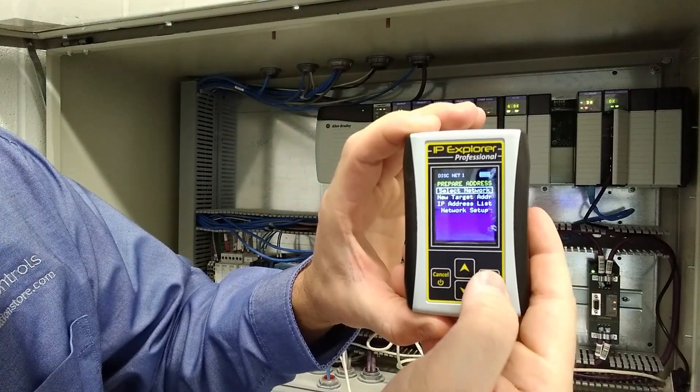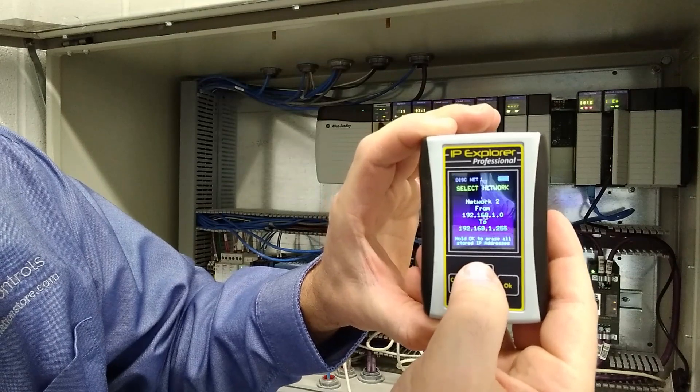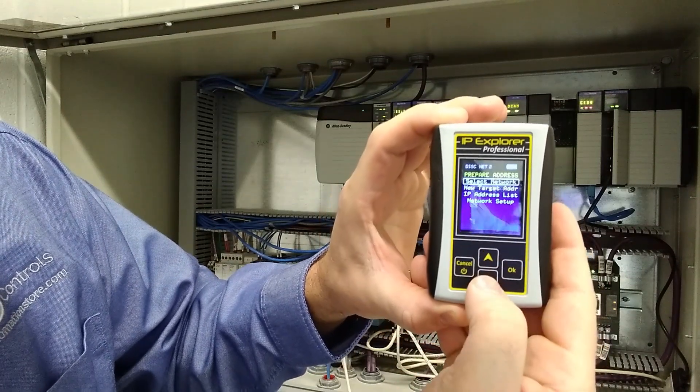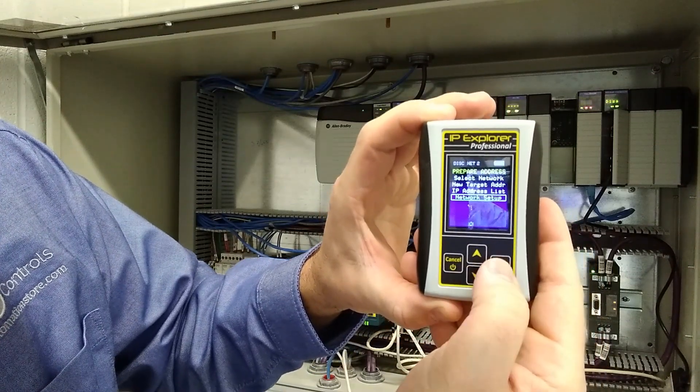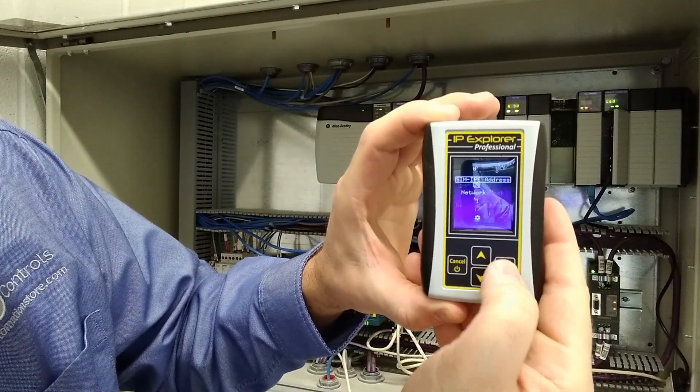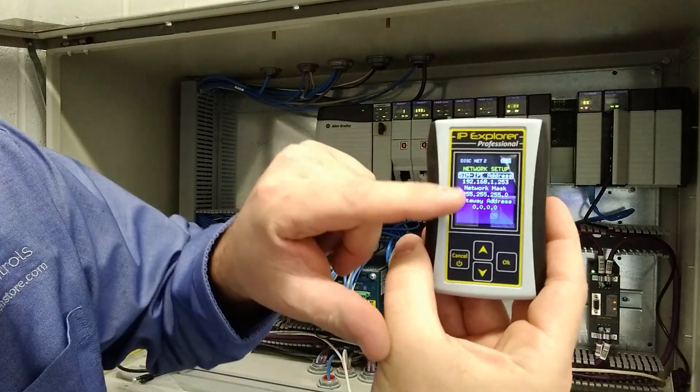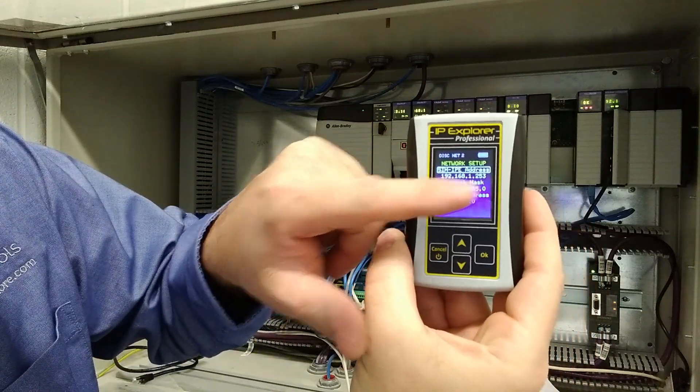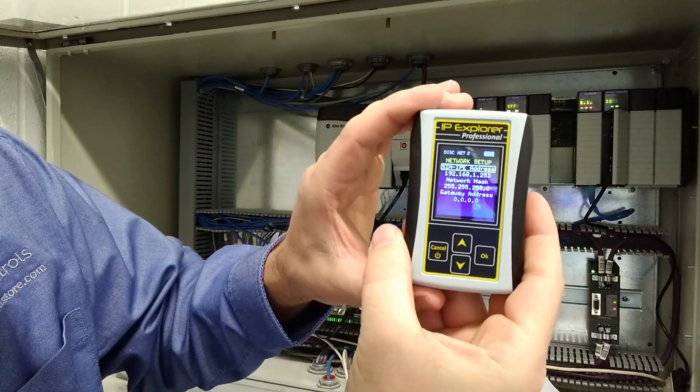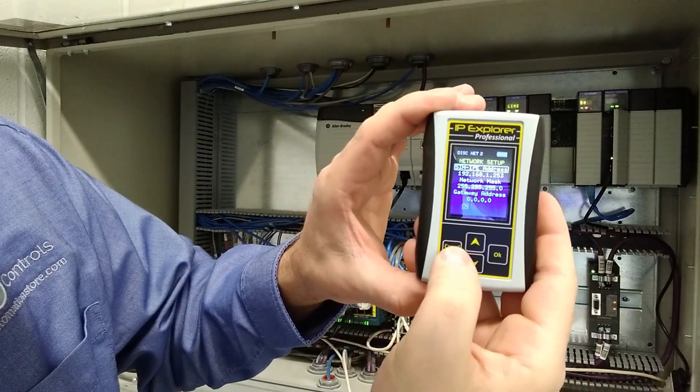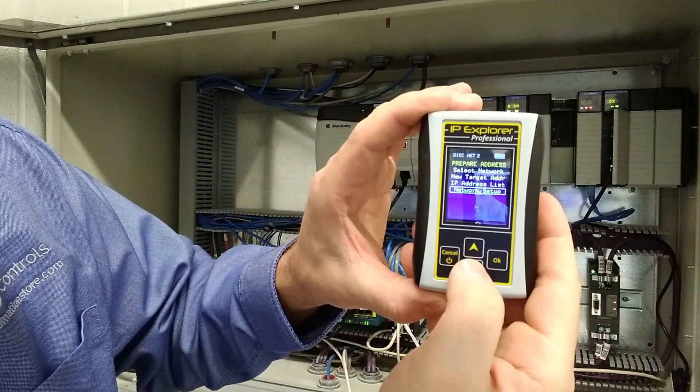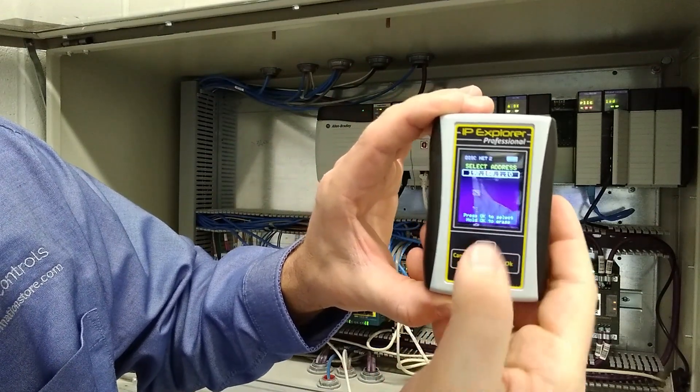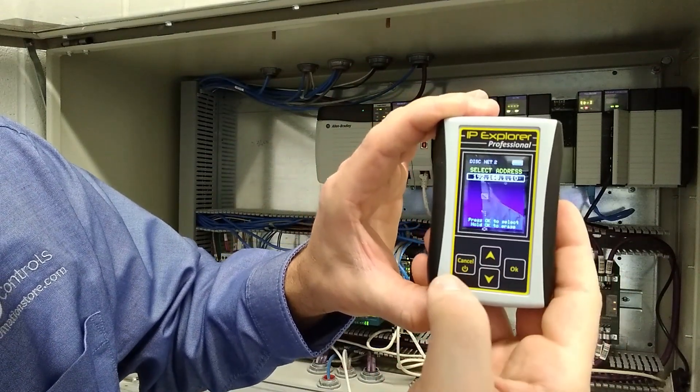Now, if we go to select network and we select network two, then if we go to our network setup, it automatically has changed to our IP address that we had configured there. And also our network address list has changed.